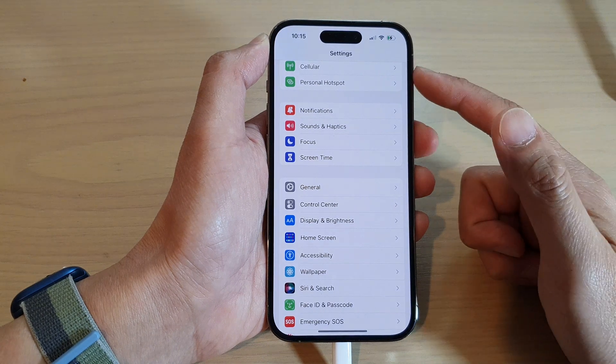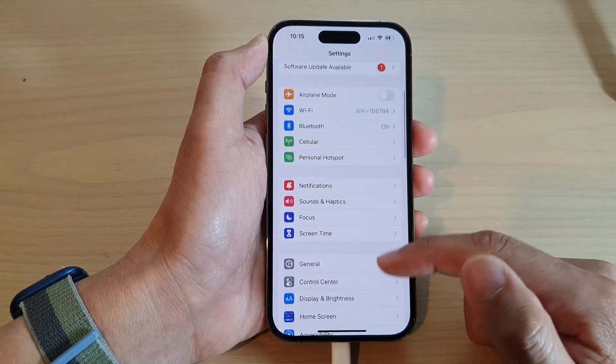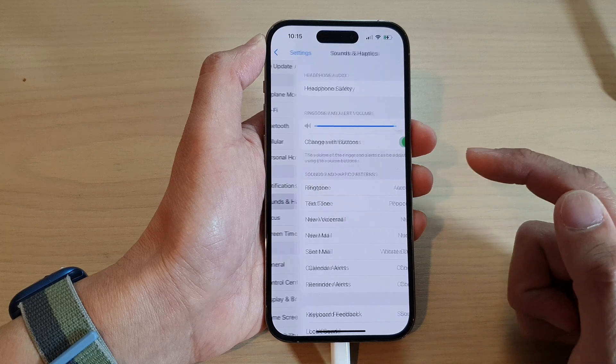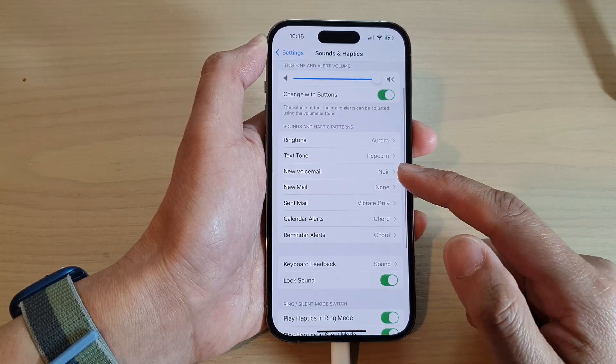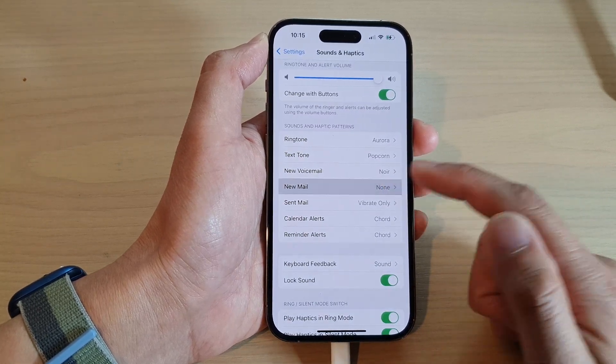In the Settings page, scroll down and tap on Sounds and Haptics. In here, scroll down and tap on New Mail.